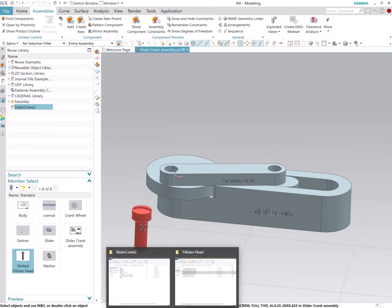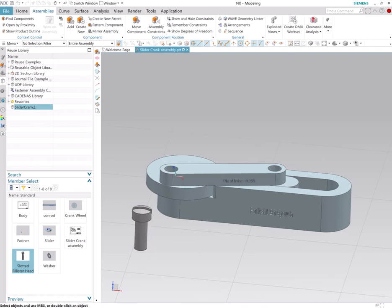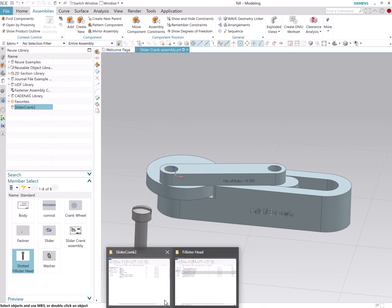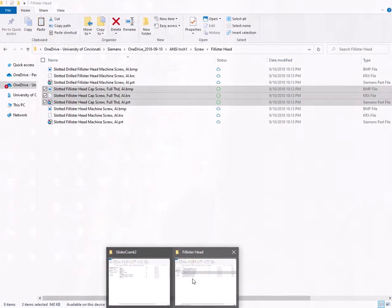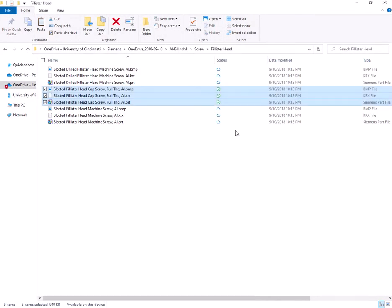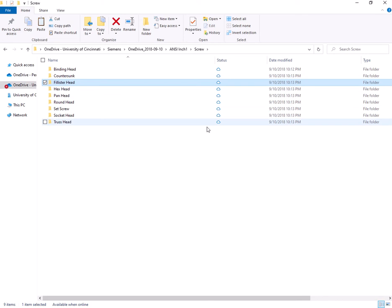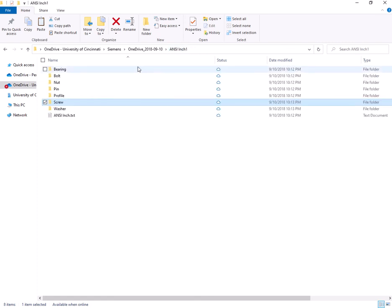Right, so I'm gonna go to my extended reusable library and I just have it as a folder here. So let's say I want a nut and for some reason I want a square nut.